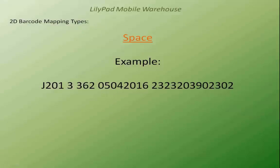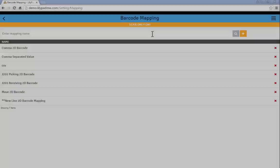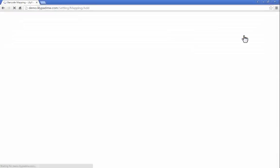Now the next delimiter type we're going to look at is a space, where the data is simply separated by a space. So same thing, we'll create a new mapping.